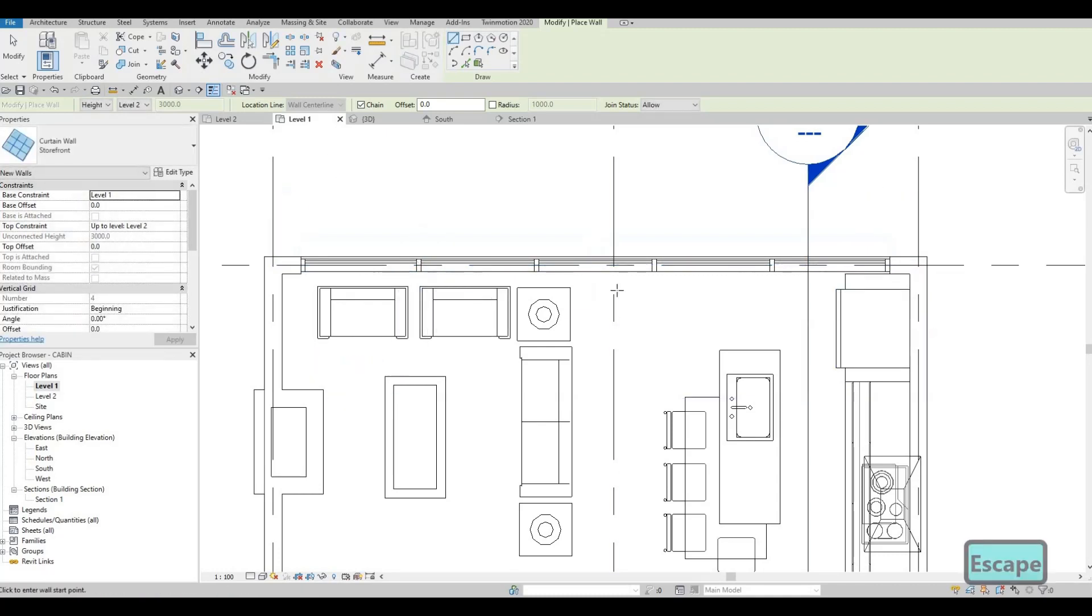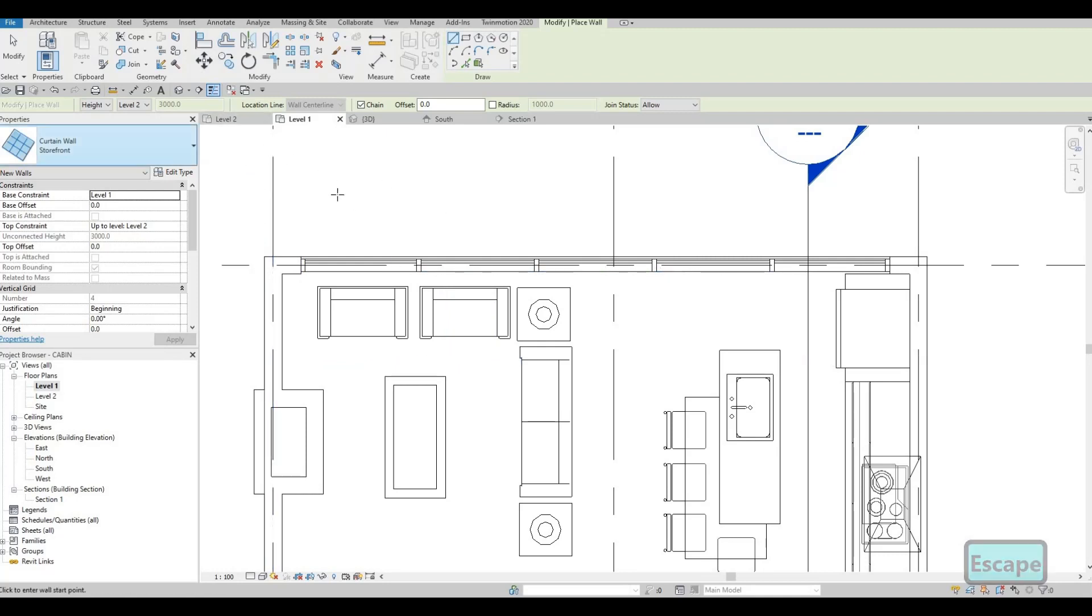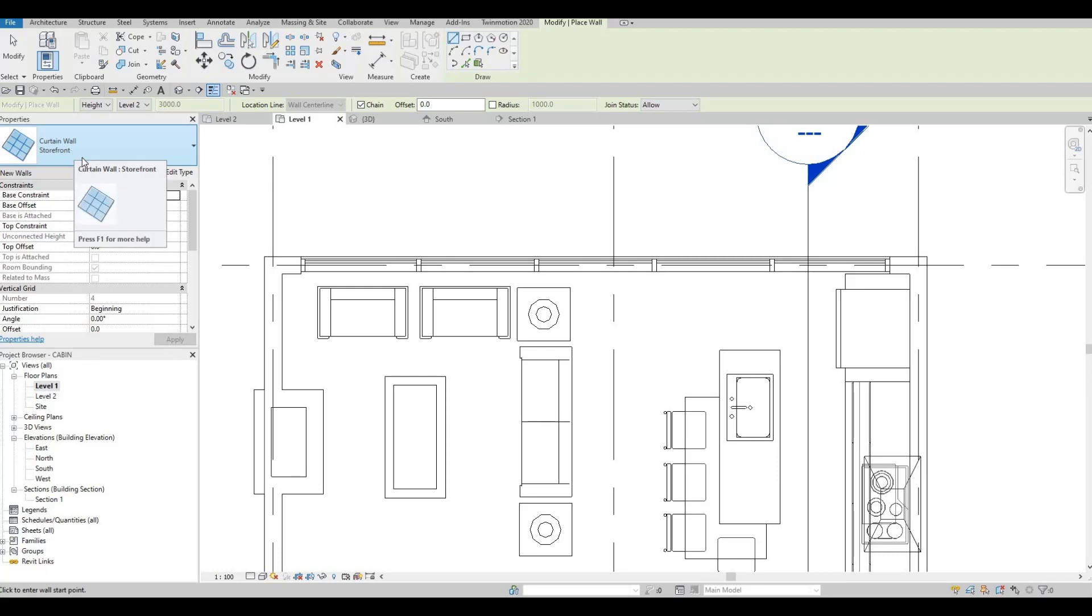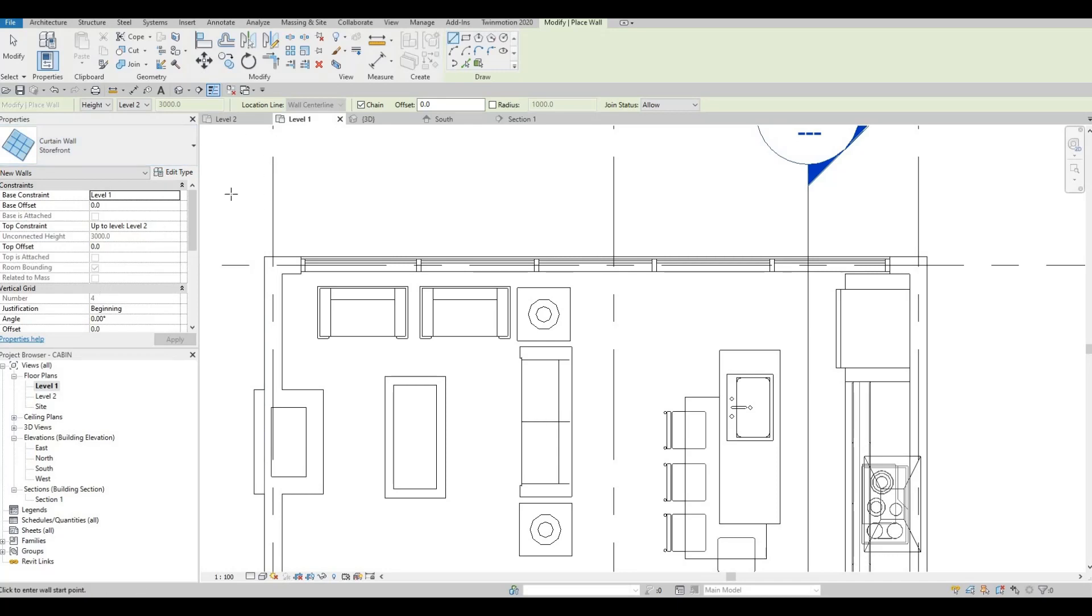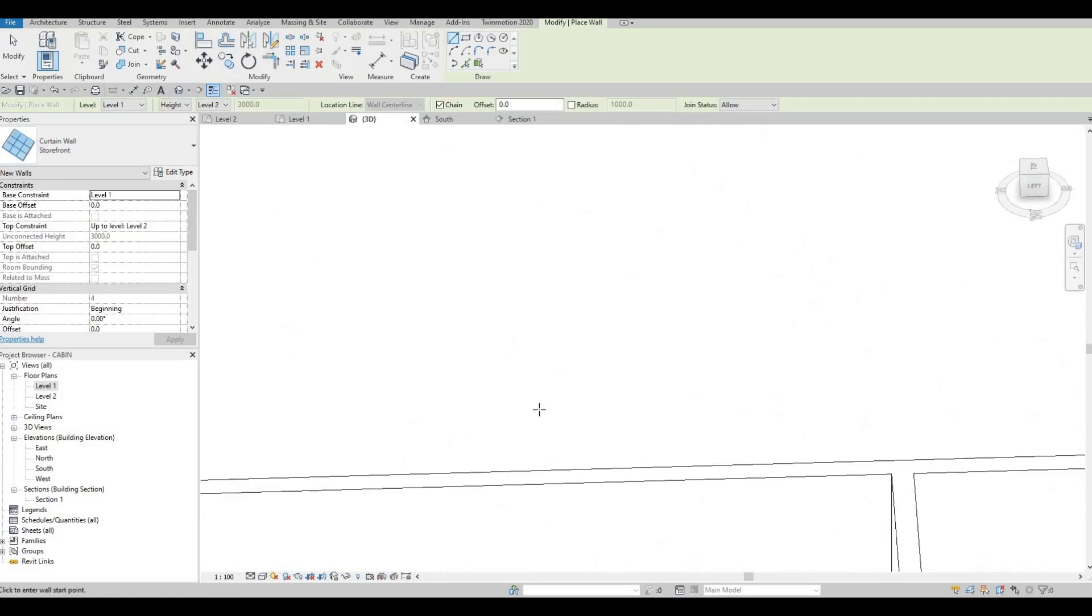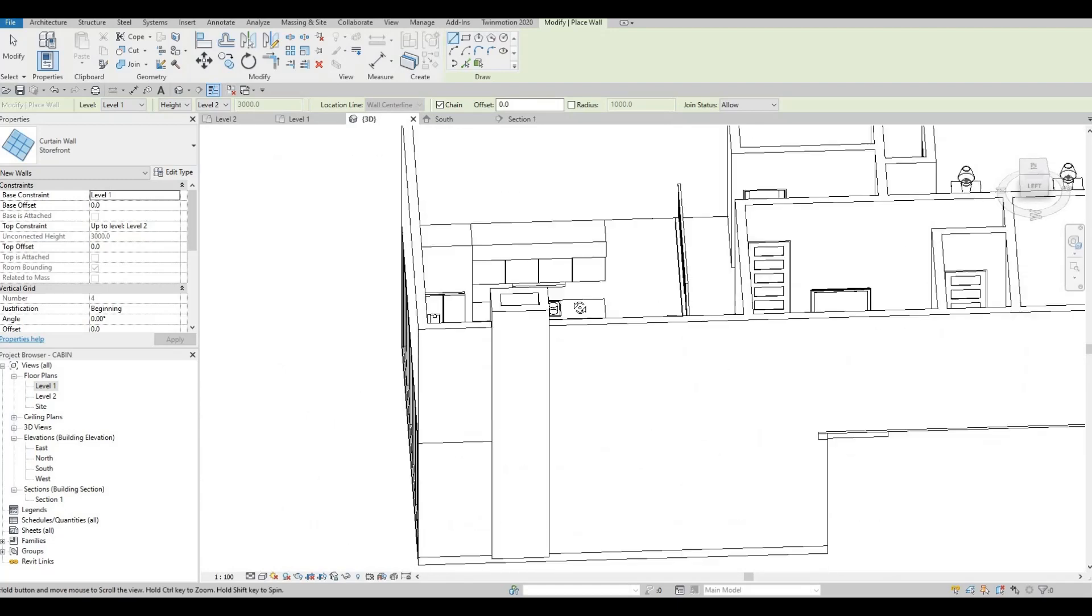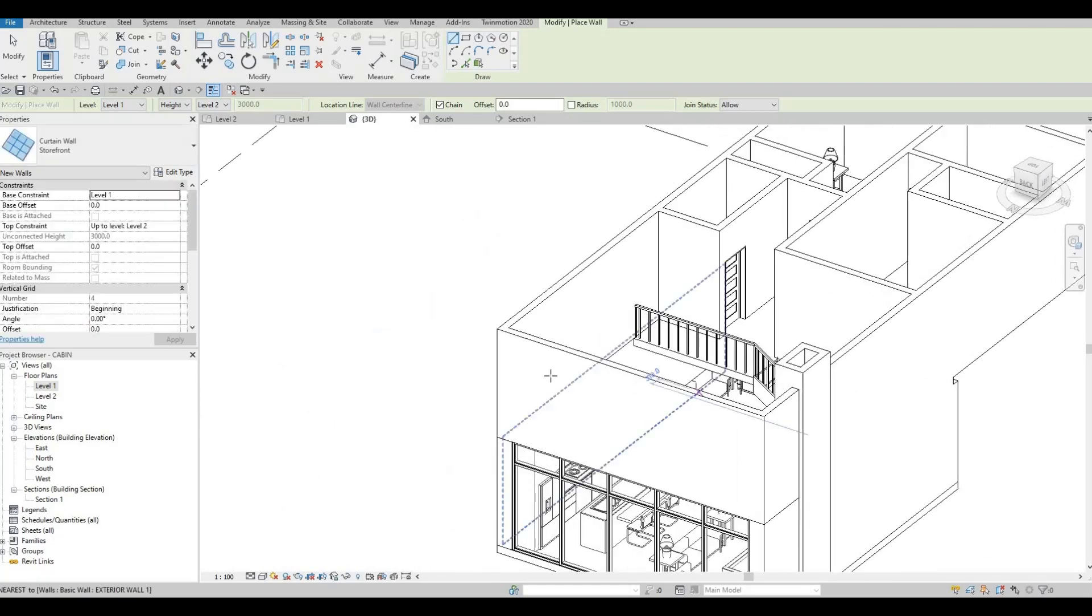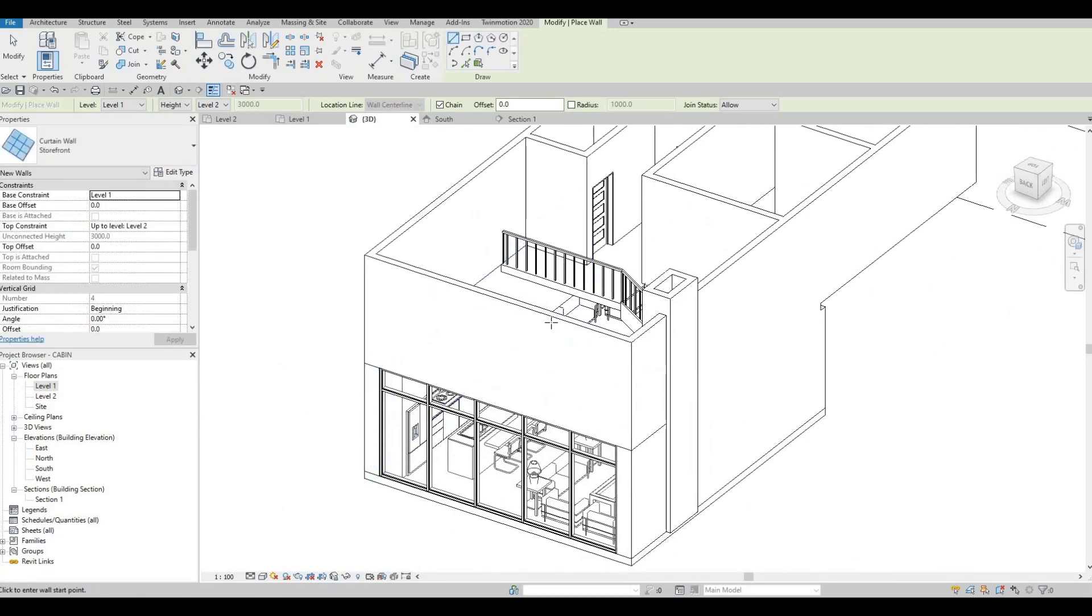So as you can see, it added the mullion. And then it's spaced out perfectly. So that's the thing that I like using for storefront. It will be spaced out accordingly. So now what we can do is we can see it on our 3D.